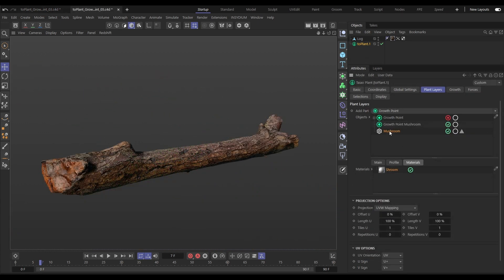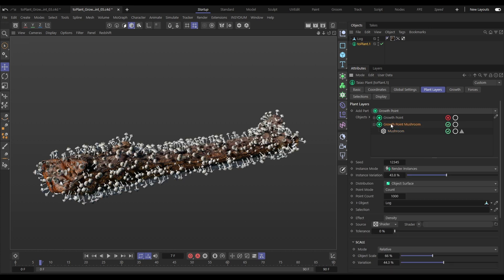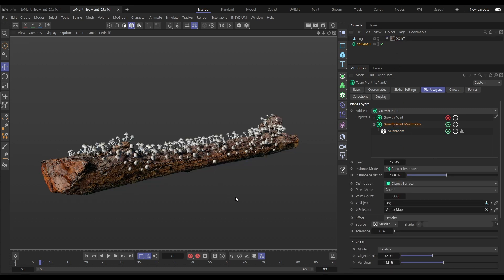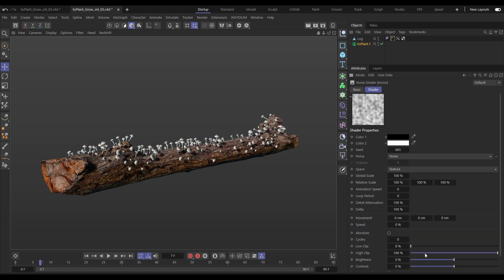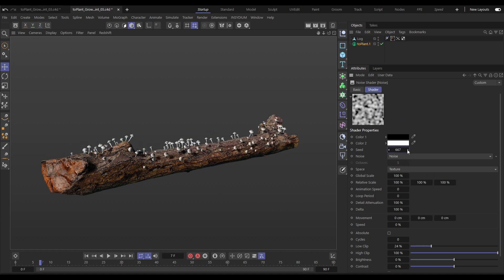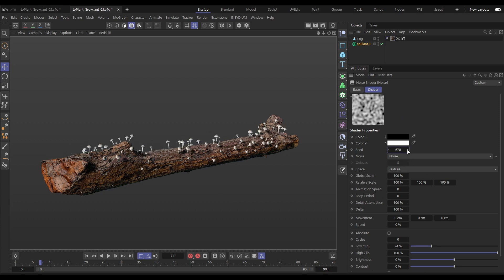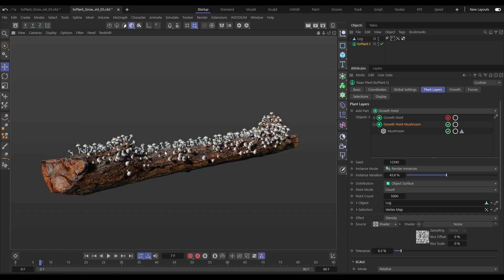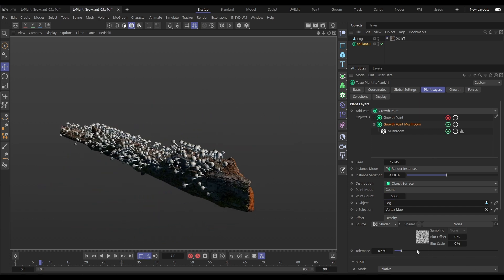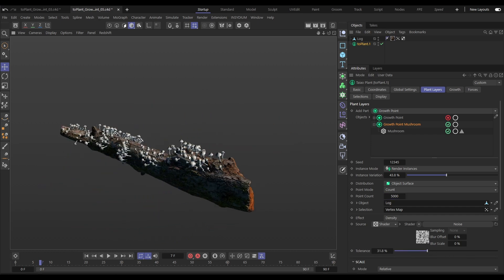Let's bring in a new growth point layer and this time we'll create some mushroom growth. We'll drag in that vertex map again, but now we can add further random distribution by using a shader. We'll use a noise, add a bit of low clip, and if we cycle through these seeds you'll see we get different noises and so different distributions of our mushrooms. We can also adjust the tolerance slider for different looks. Let's ramp up the point count to 5000 and now we have some more randomly distributed mushrooms.